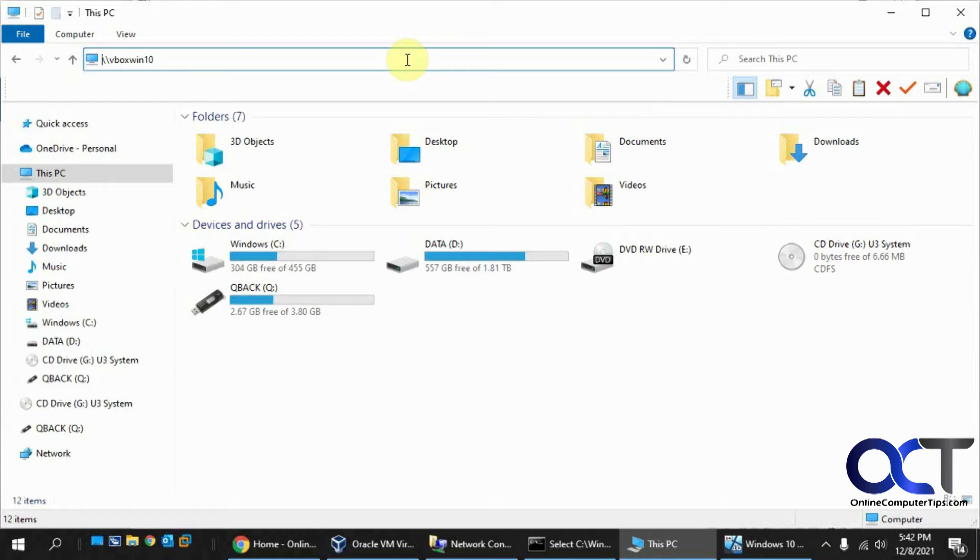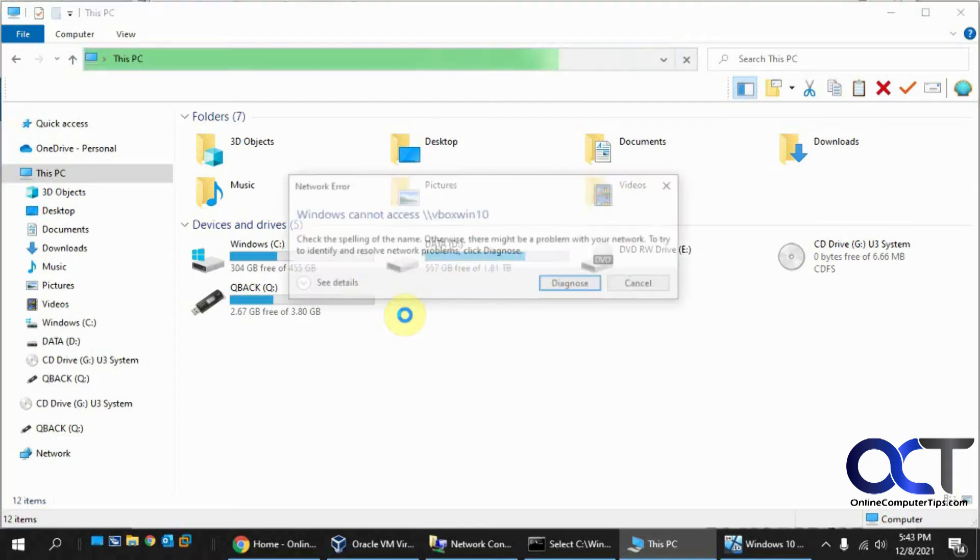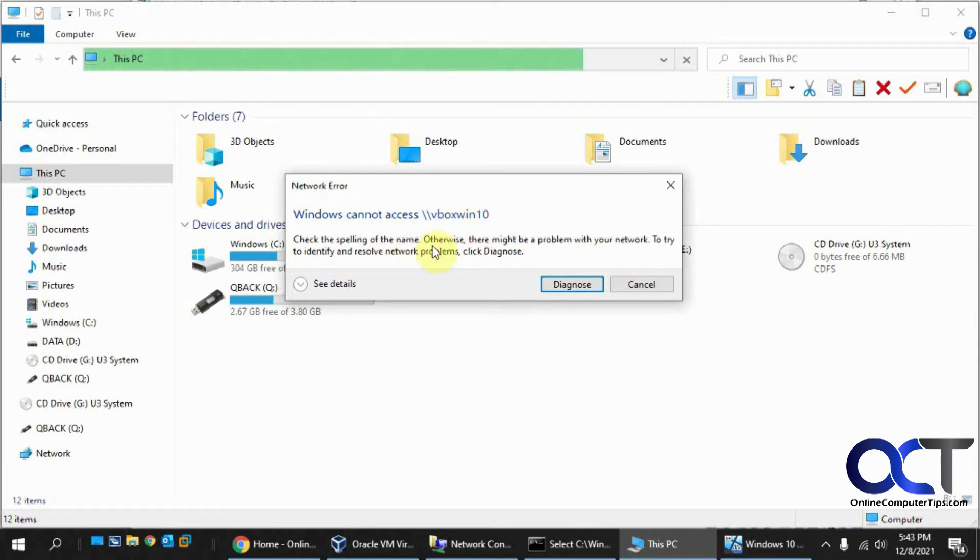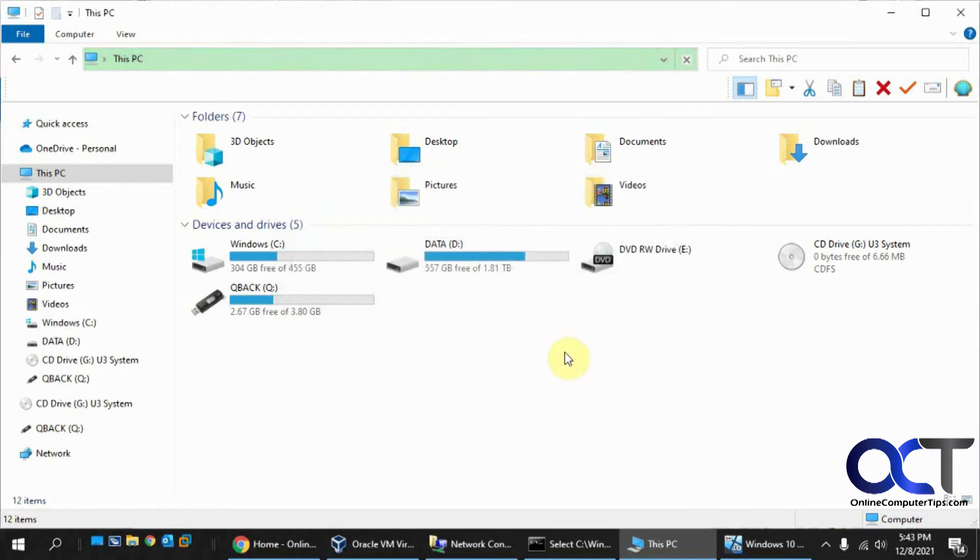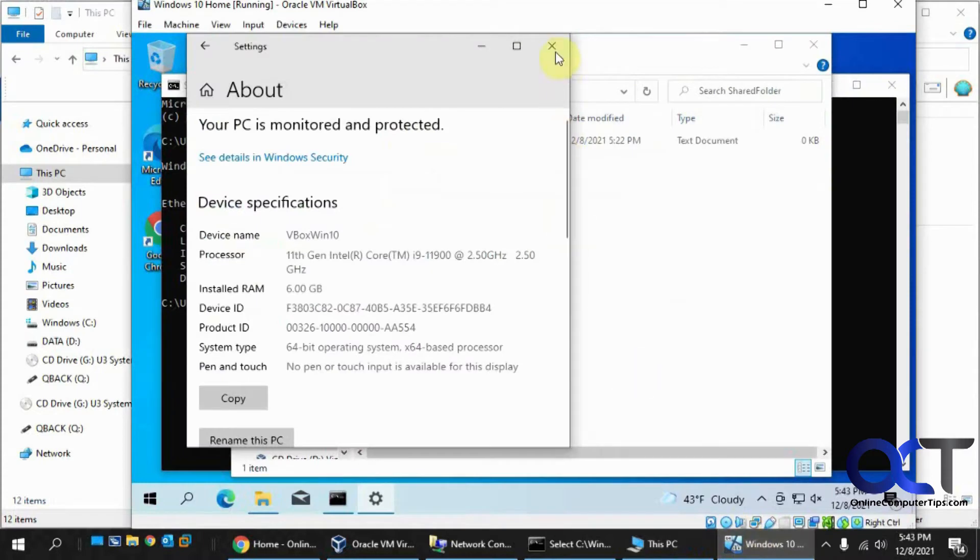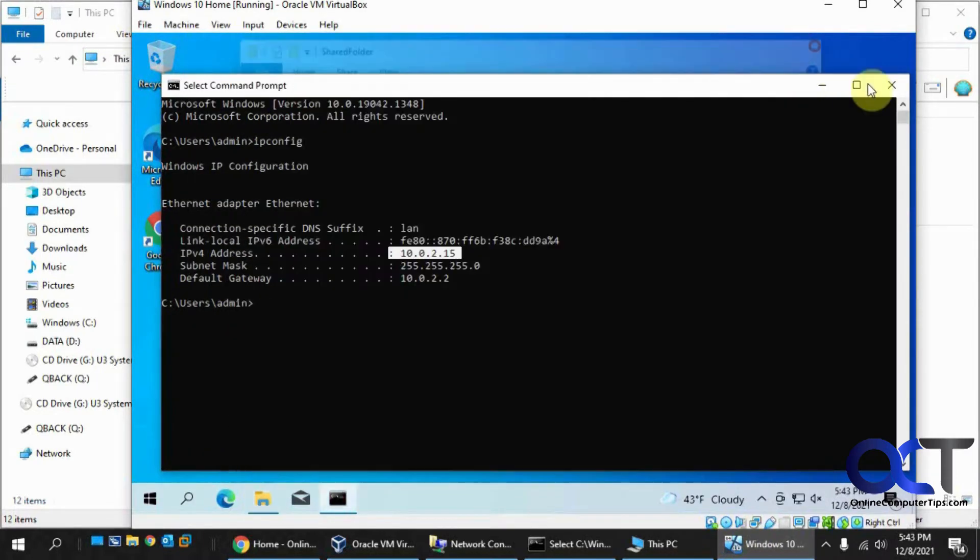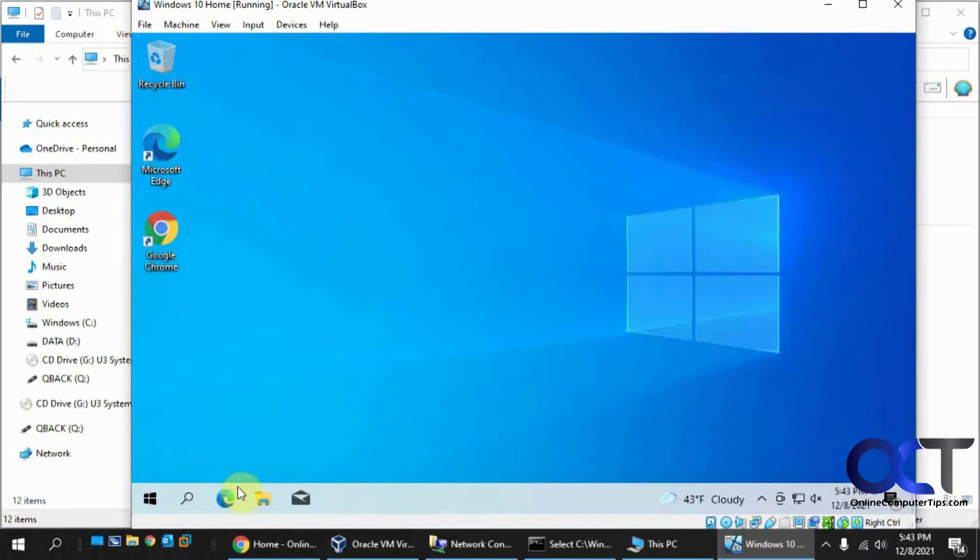It's going to do nothing and then it will pop up with an error saying it can't connect. Windows cannot access vbox win 10. So we'll cancel out of that and go back into the VM and shut it down.